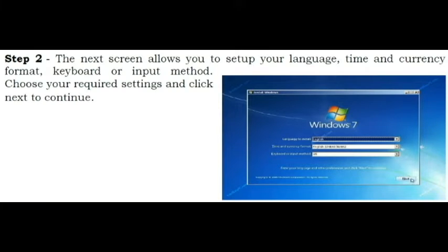Step 2. The next screen allows you to set up your language, time, and currency format, keyboard, or input method. Choose your required settings and click Next to continue.